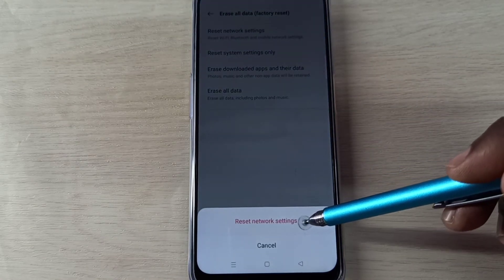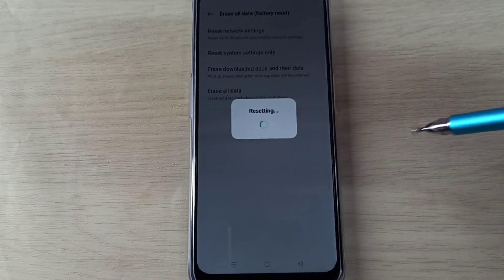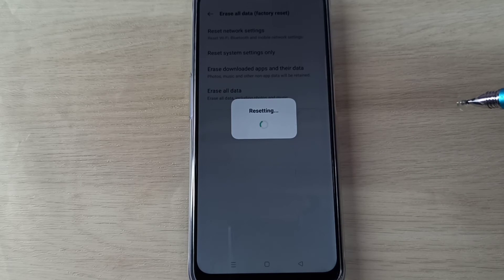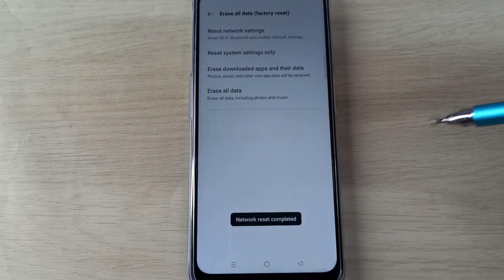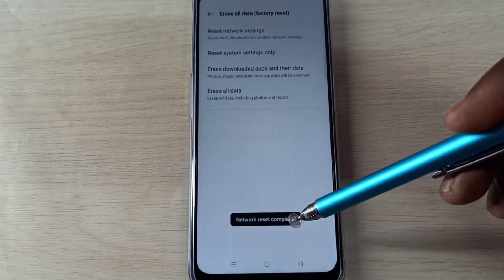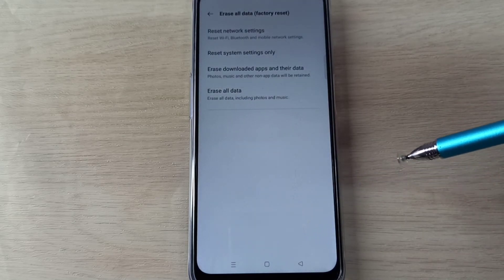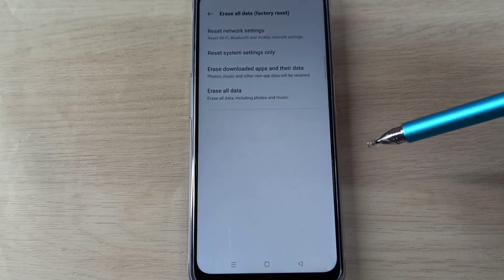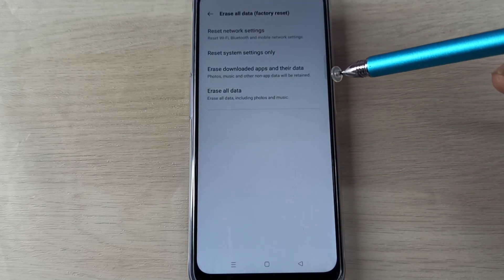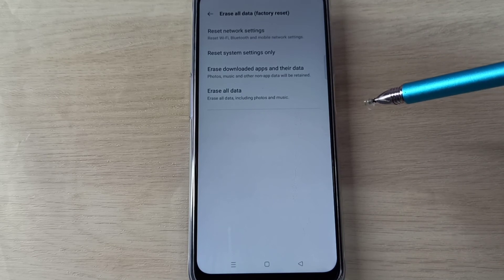...on Reset Network Settings. Now it's resetting. Okay, network reset completed. So we can use this reset option if we...